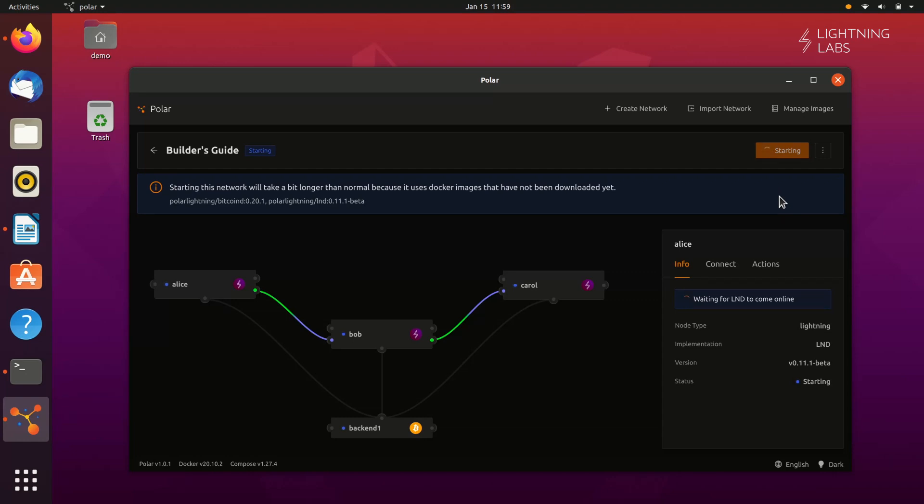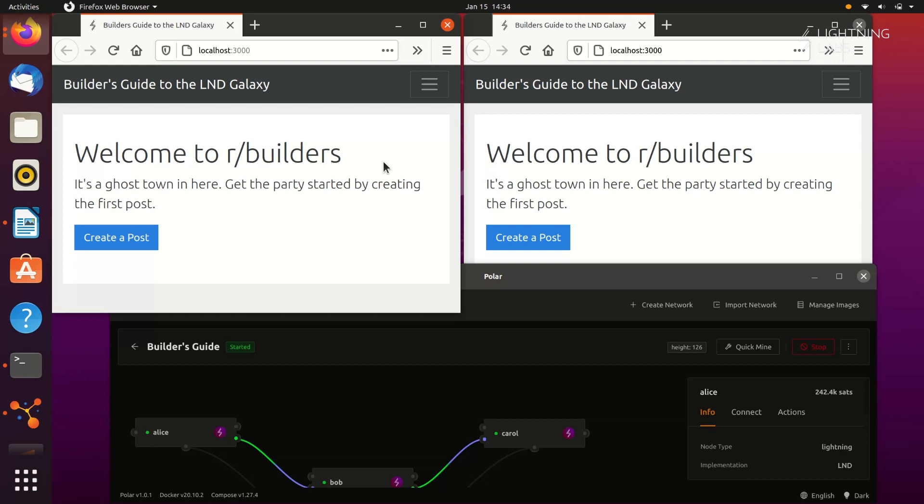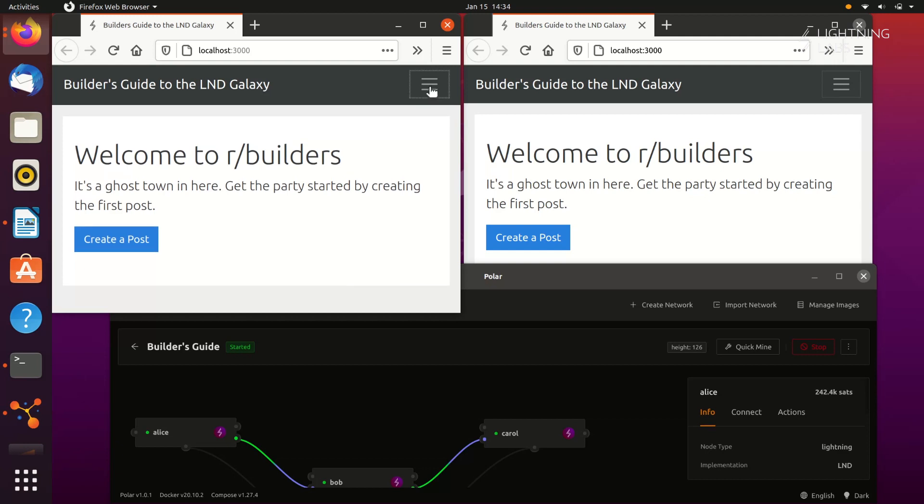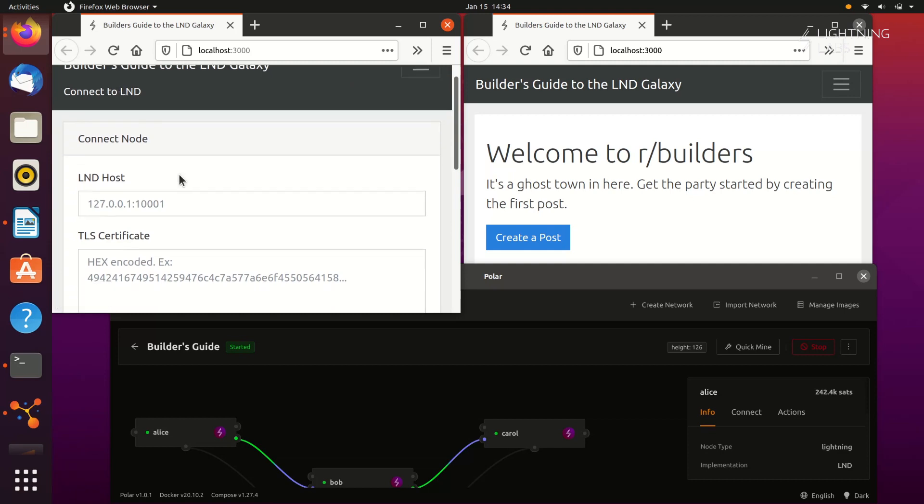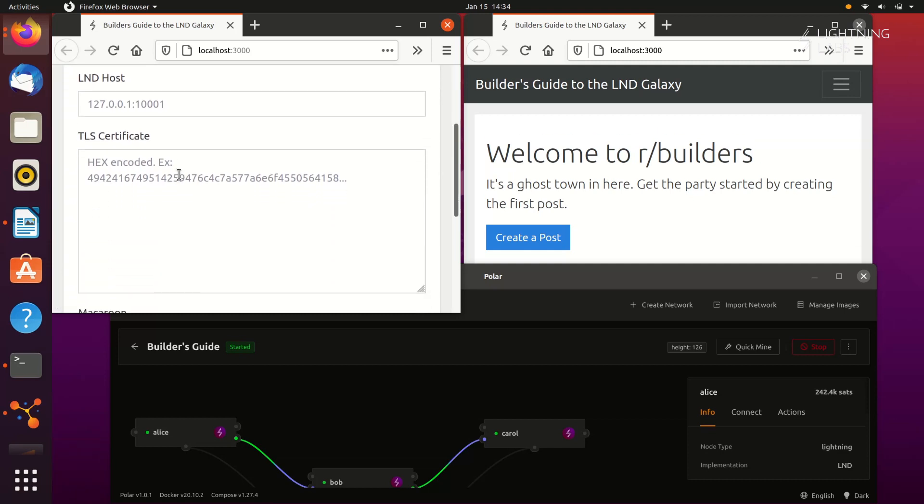Once we're up and running, we can head back over to our application and have our users connect their nodes. Now when Alice visits the site, she can select connect to LND and connect her LND node. We can see that our application requires some data. The LND host, or where to find the node, the TLS certs that the app and the node can communicate securely, and the Macaroon, which of course is a fancy cookie that will allow the application to request certain data and actions from Alice's node.